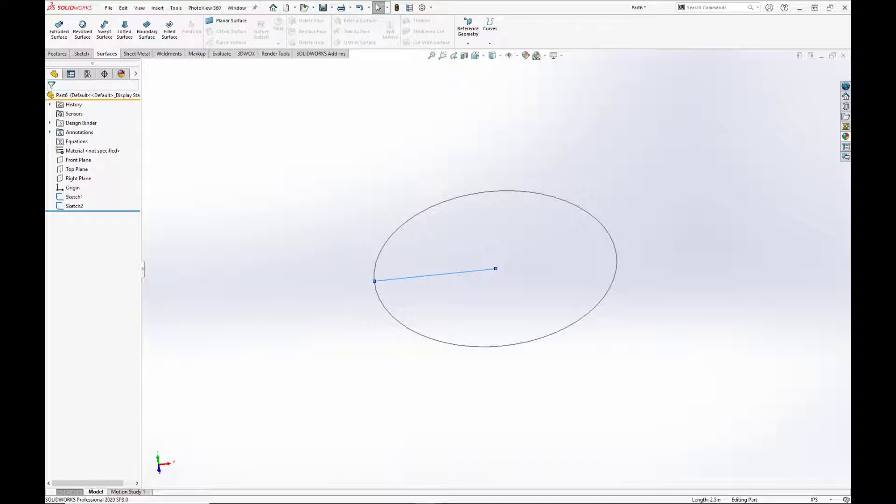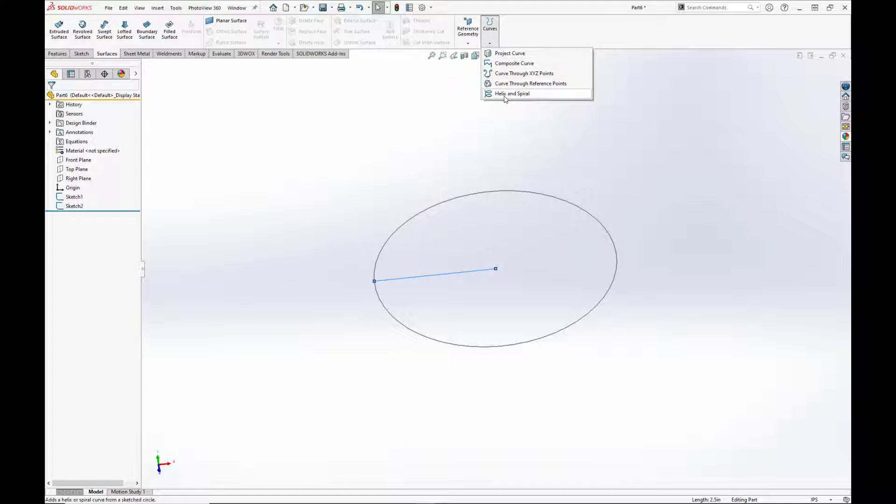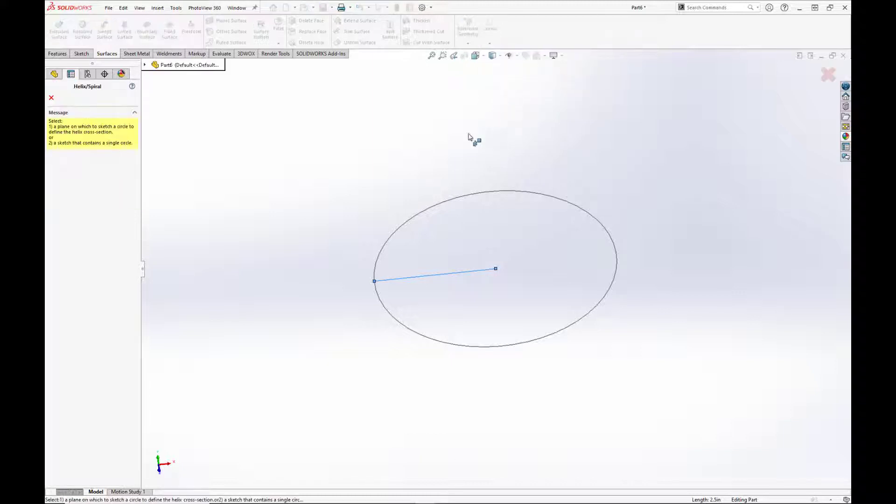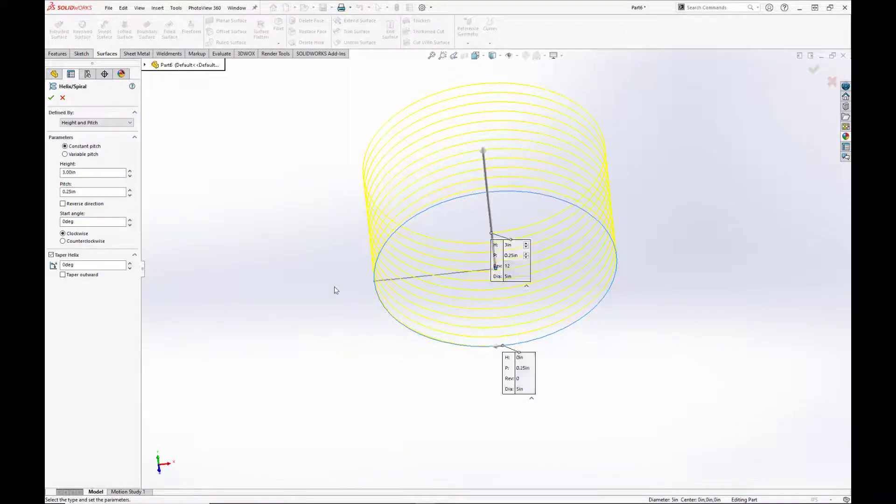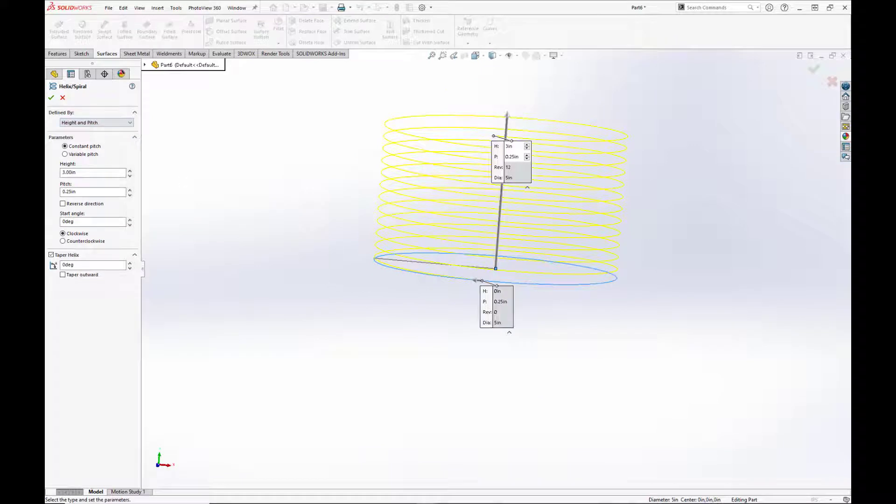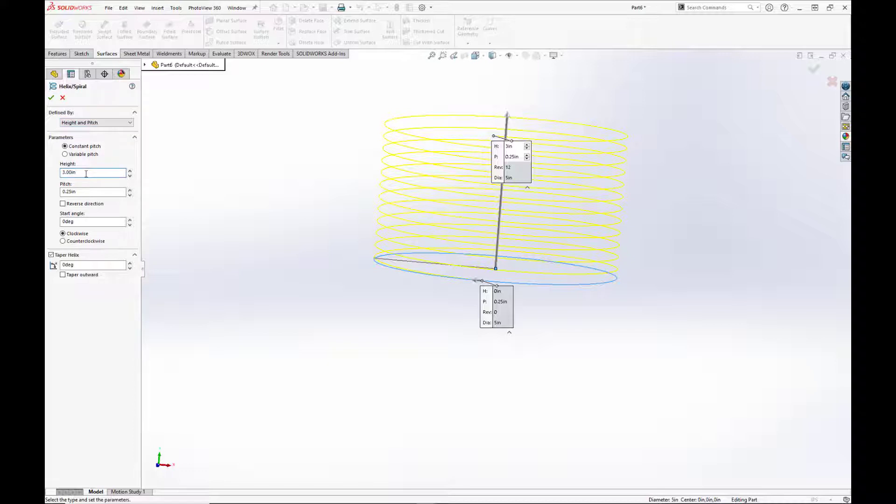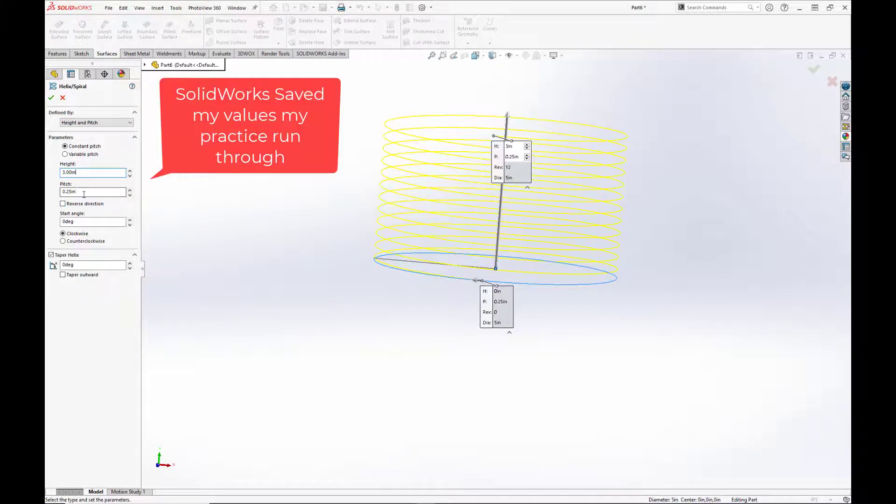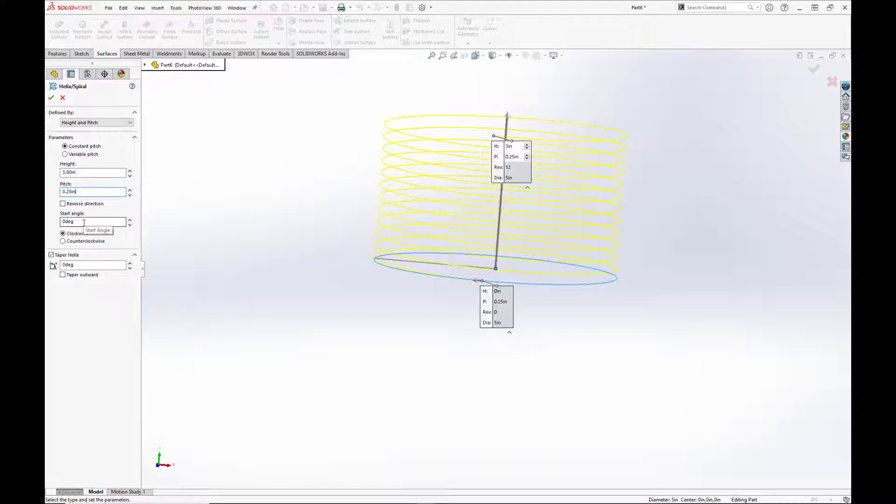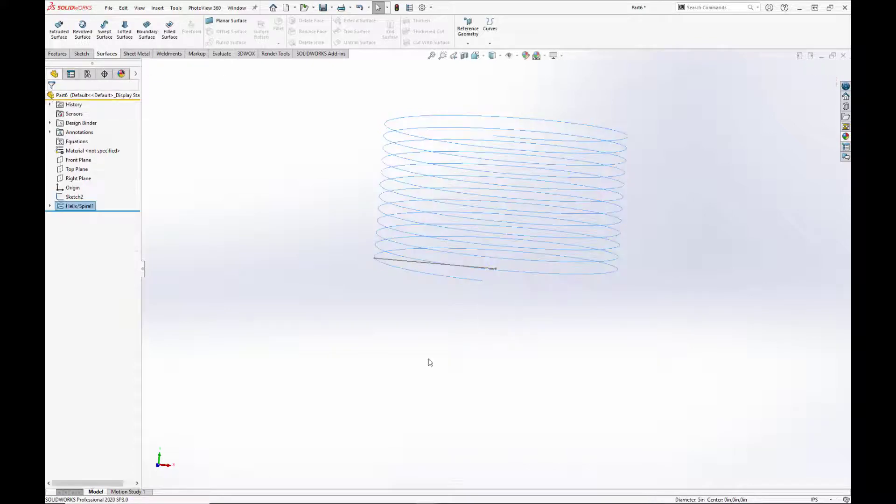So we're going to start by making a helix. To make a helix, you go up to the curves option and go down to helix or spiral. And we're going to select the circle. Now we'll set the pitch to be constant and have the defined by be set to height and pitch. We'll set the height to 3 inches and the pitch to 0.25 inches. And the start angle to 0 degrees clockwise. And we won't have any taper on it. Hit OK.